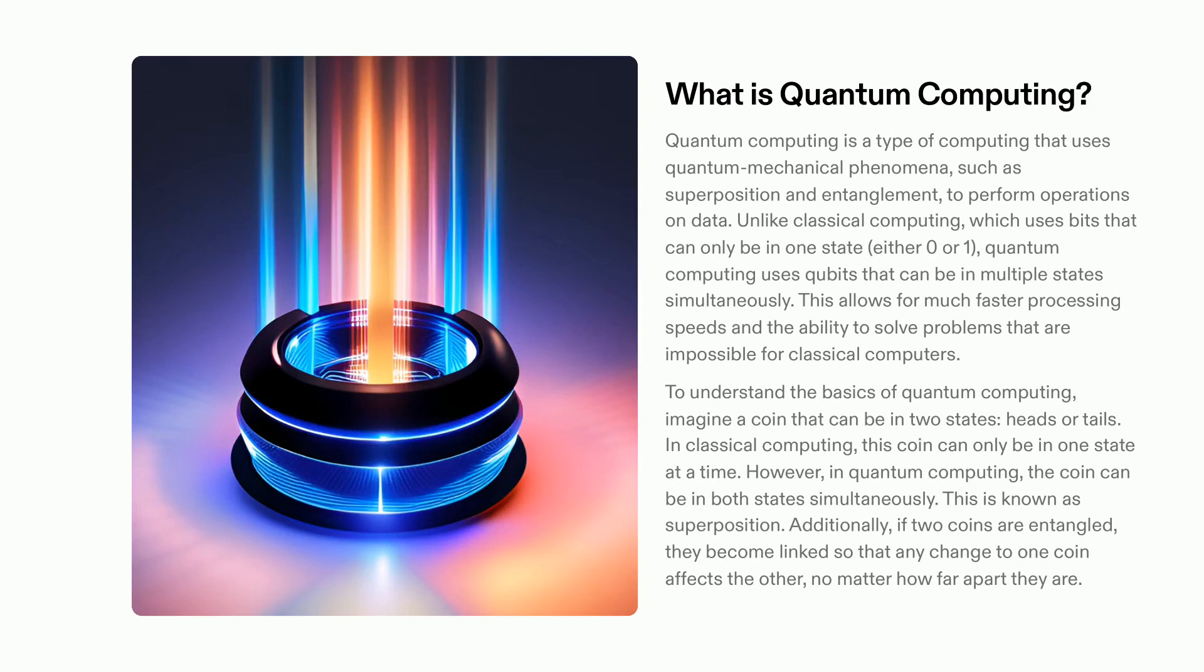To better understand quantum computing, consider a coin that can have either of two states: heads or tails. In classical computing, the coin can only be in one state at any given moment. On the other hand, in quantum computing, it can be in both states at the same time, which is called superposition.